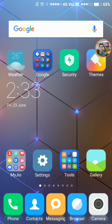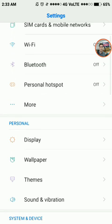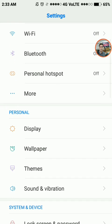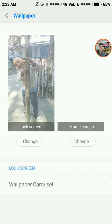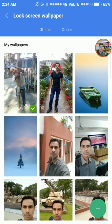Now you need to tap Wallpaper. You will have two options here: Lock Screen and Home Screen. To set lock screen wallpaper, tap the Change button.